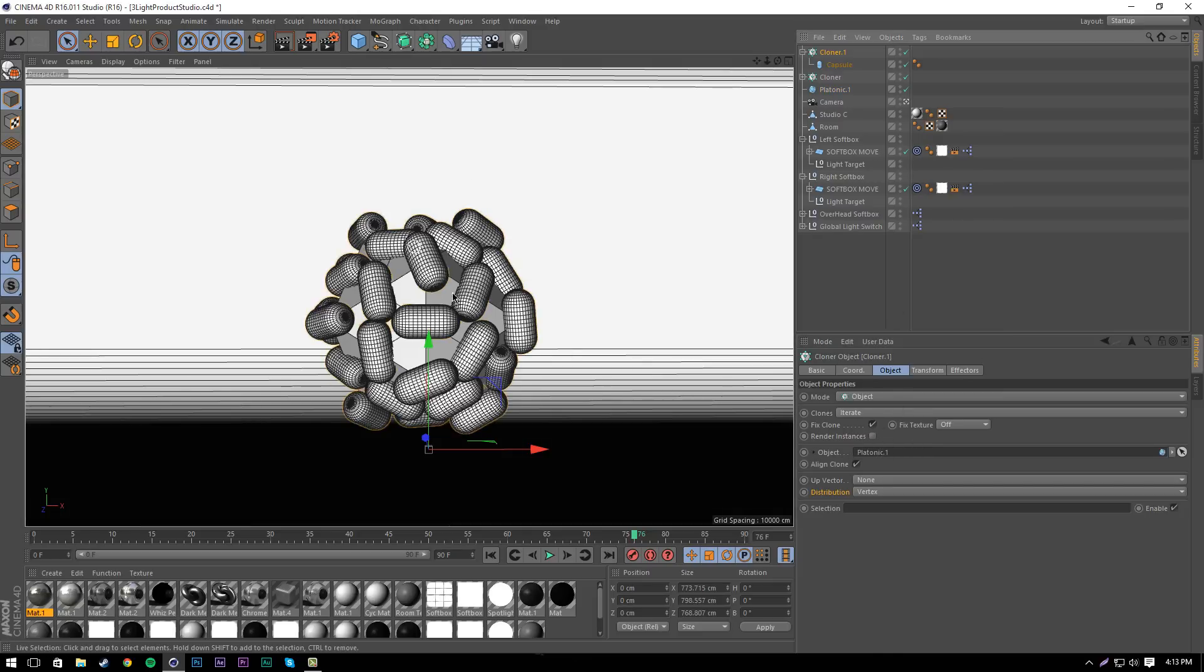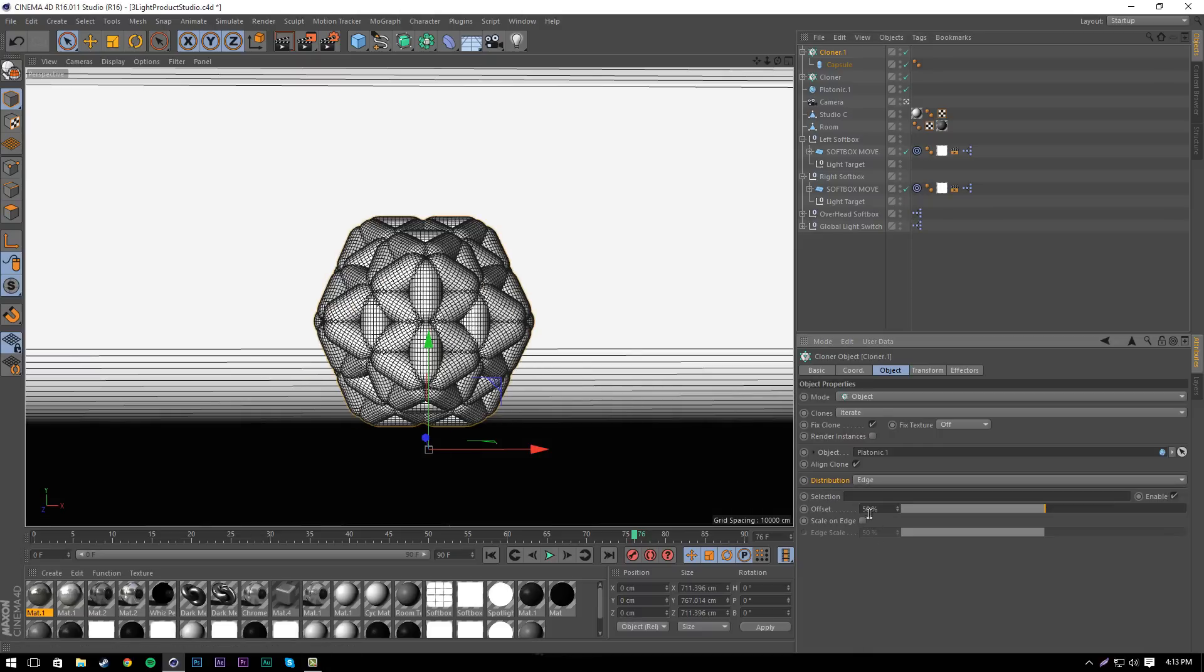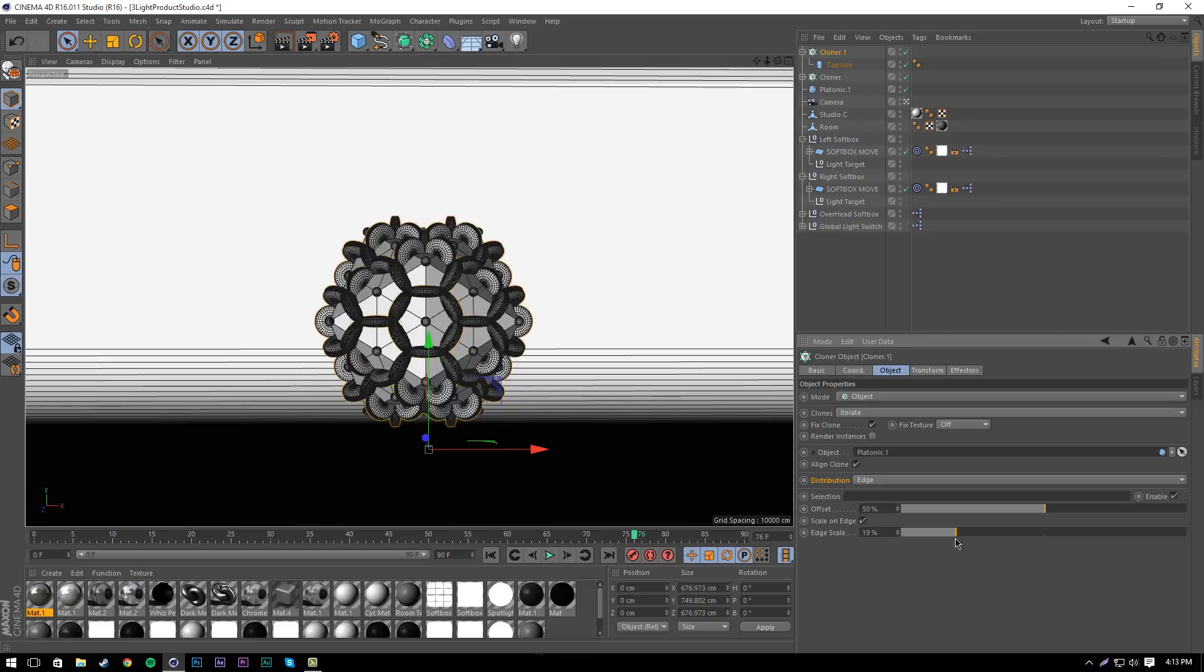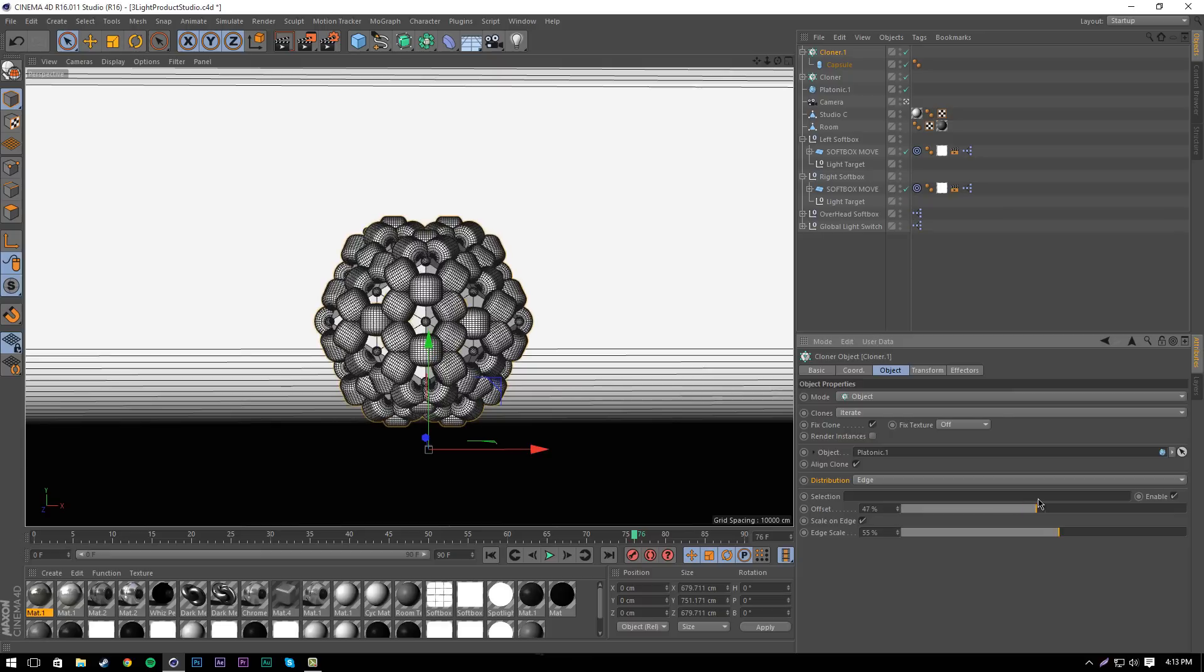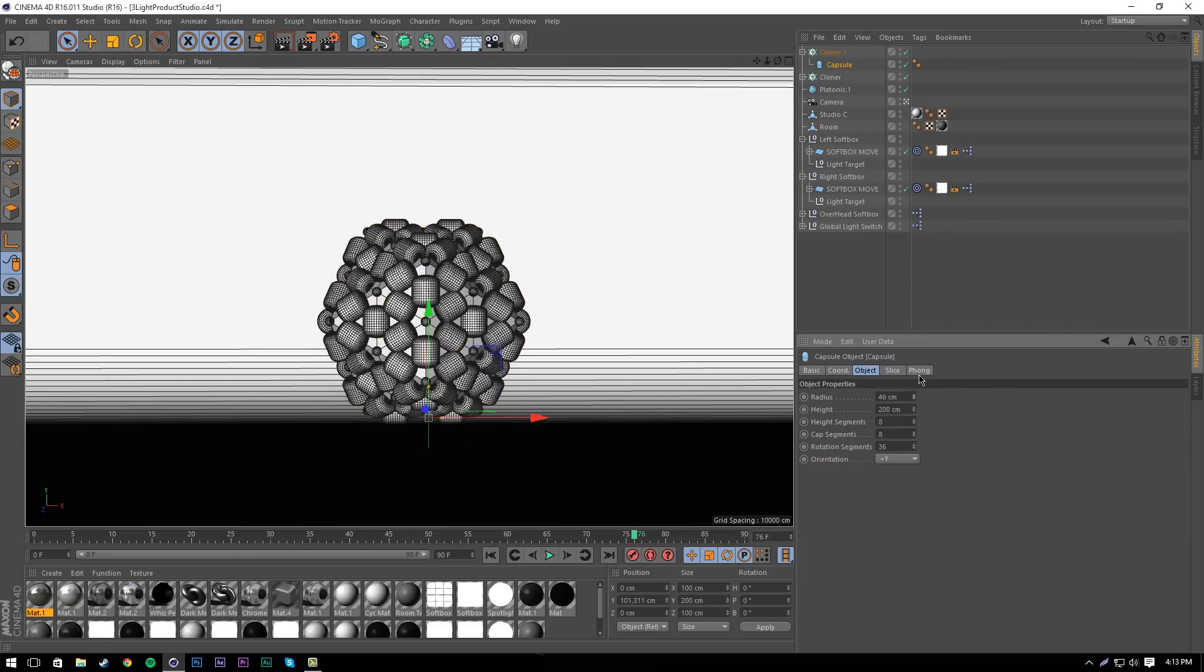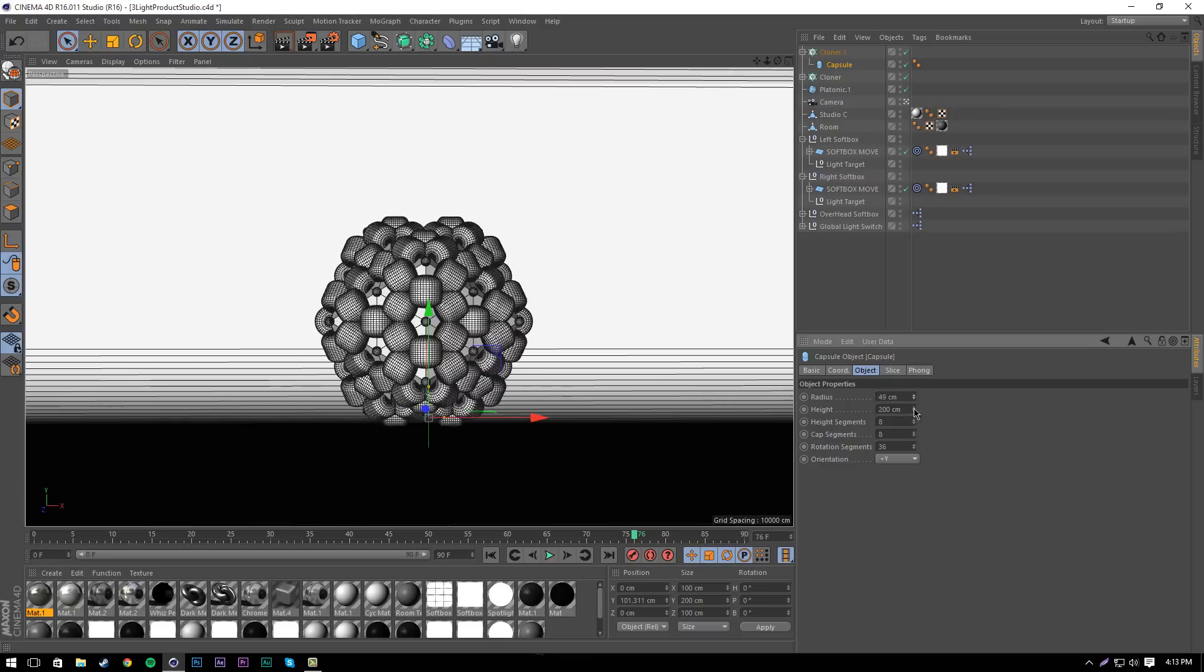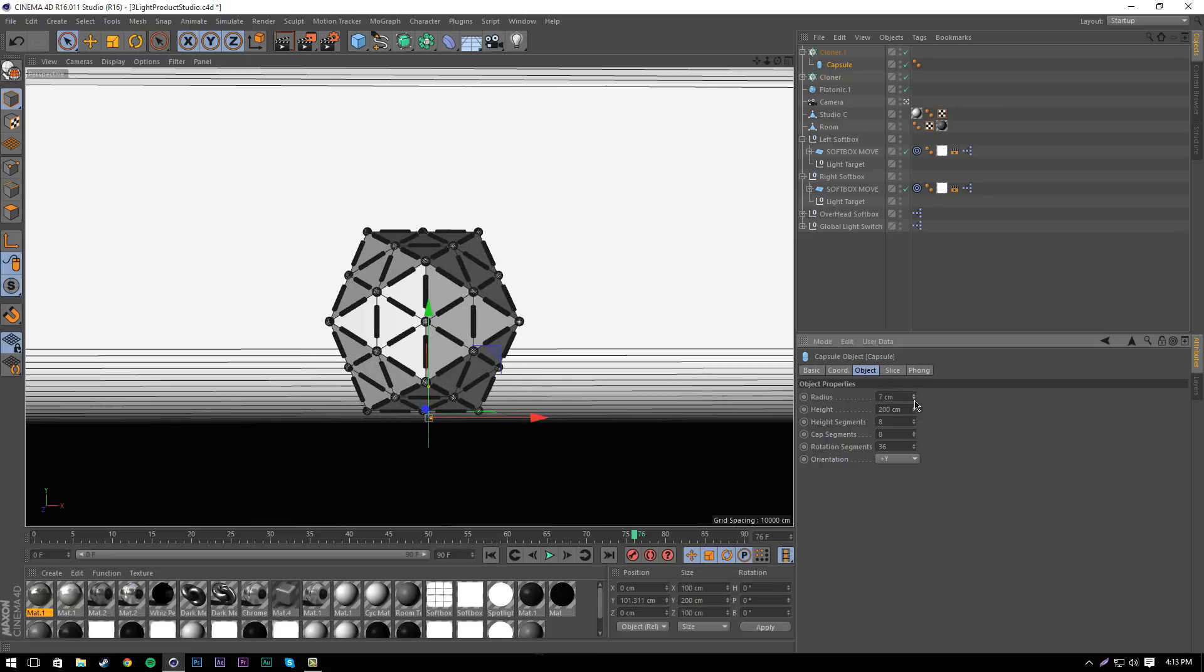As you can see here, it's all weird and not good because the distribution is set to vertex. We're going to change it to edge. Once we've done this, we want to go to scale on edge. This will make it where it's on the edges and scaling to the right thing. We want to keep the offset at 50.